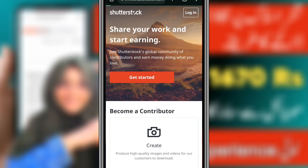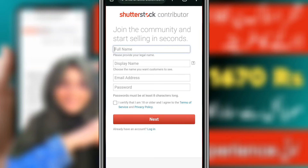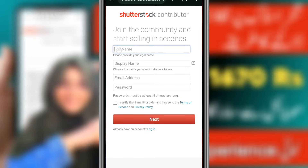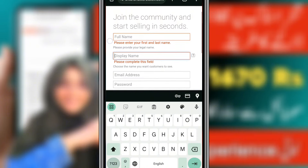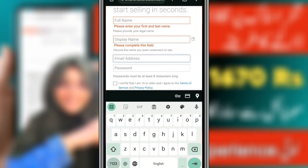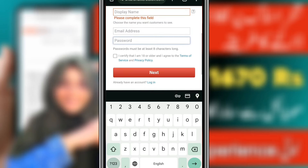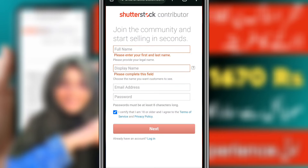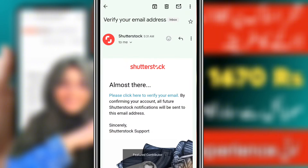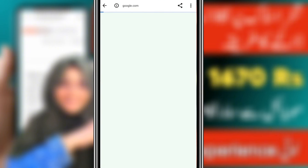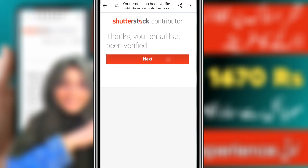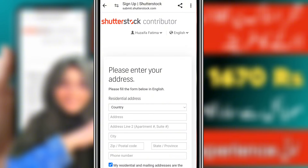You will click on Get Started. When you click on Get Started, you will see a sign-up interface where you will provide your full name, display name, email address, and password. After adding this information, you will click to sign up. You will receive a verification email with a link to verify your account.